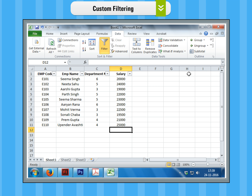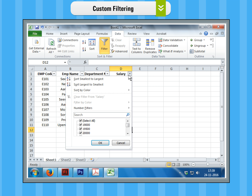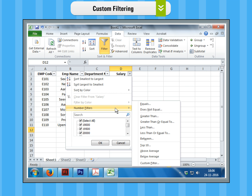Custom Filtering Step 1. Click on the drop-down menu control next to the Salary field. Now in the drop-down menu, click on Number Filters. A sub-menu will appear. Choose any comparison operator like equals, greater than, greater than or equal to, etc.